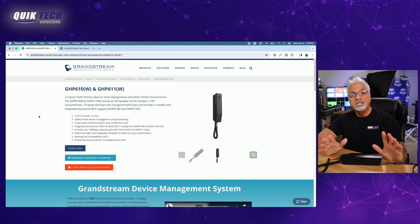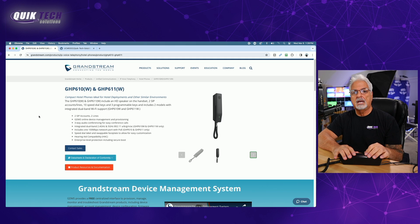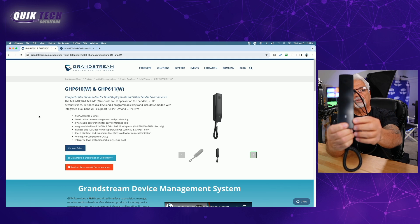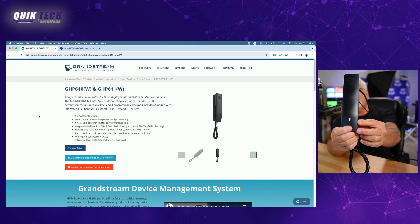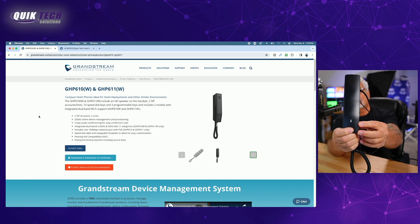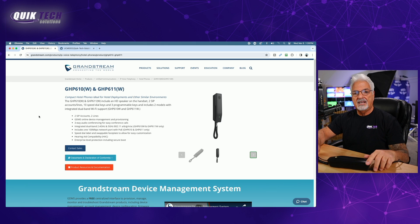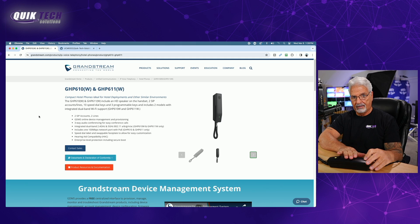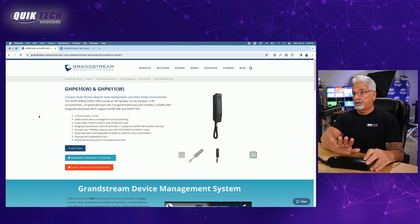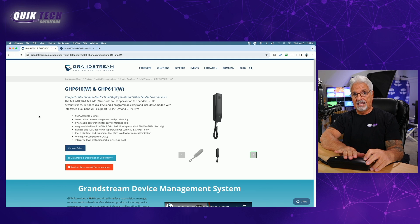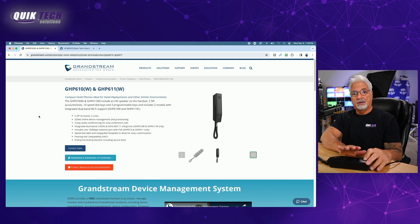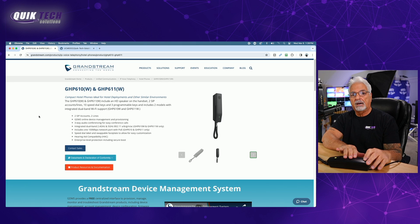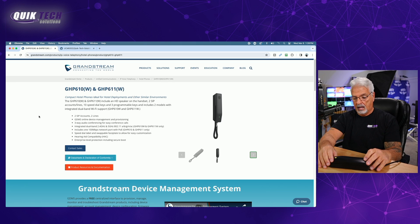All right, so I just fired up the GHP611W, and it does have a pretty cool startup chime. If you can take a closer look here, let me see if I can get it on the camera. There is a flashing amber light. The phone is not configured just yet. And by the way, I did have to use the included 12 volt power adapter because this is the Wi-Fi model. The only models that support PoE are the non-Wi-Fi, the 610 and the 611 support PoE. The 611W and the 610W do not support PoE, so you do need to use the included power adapter, so make note of that.